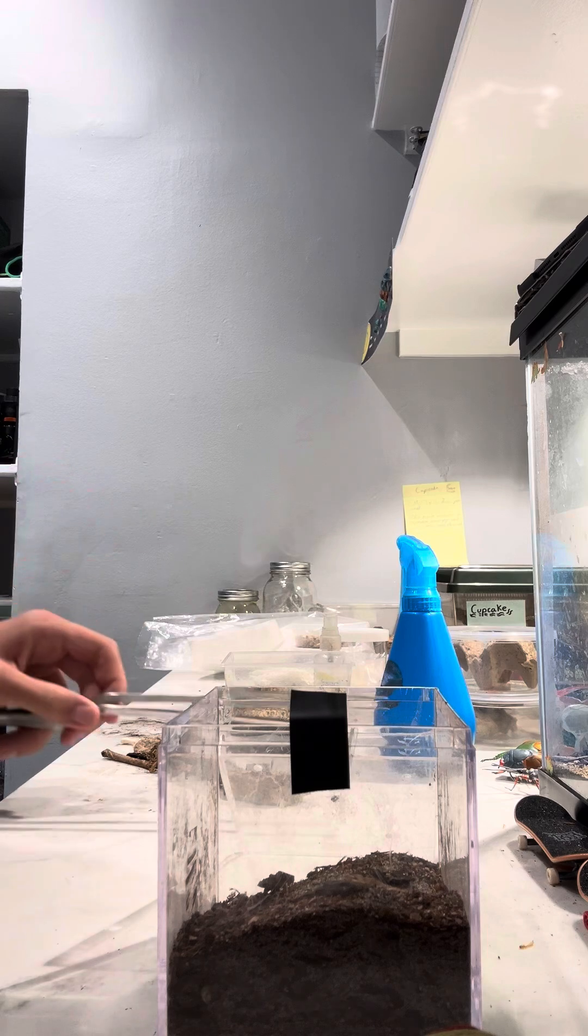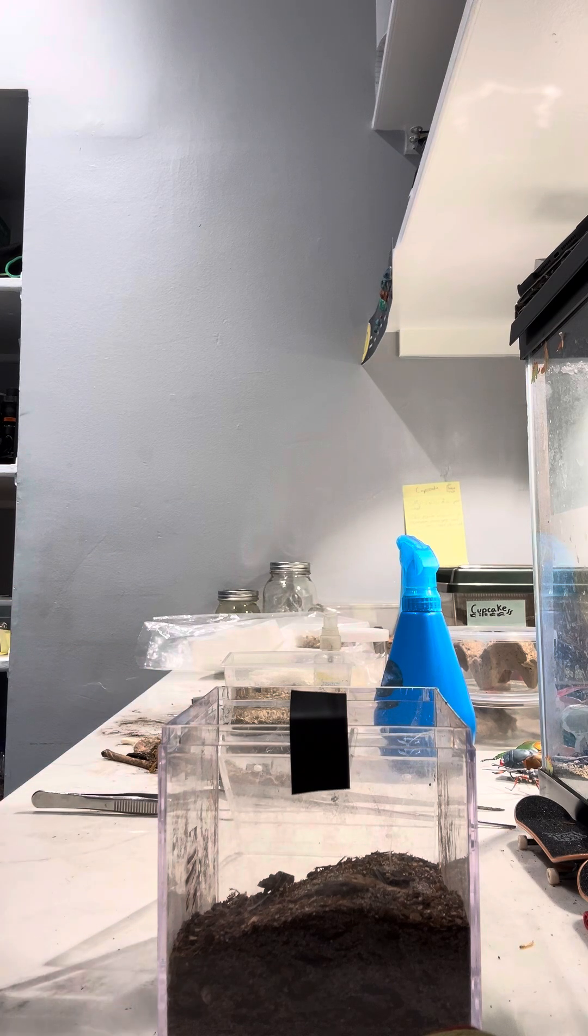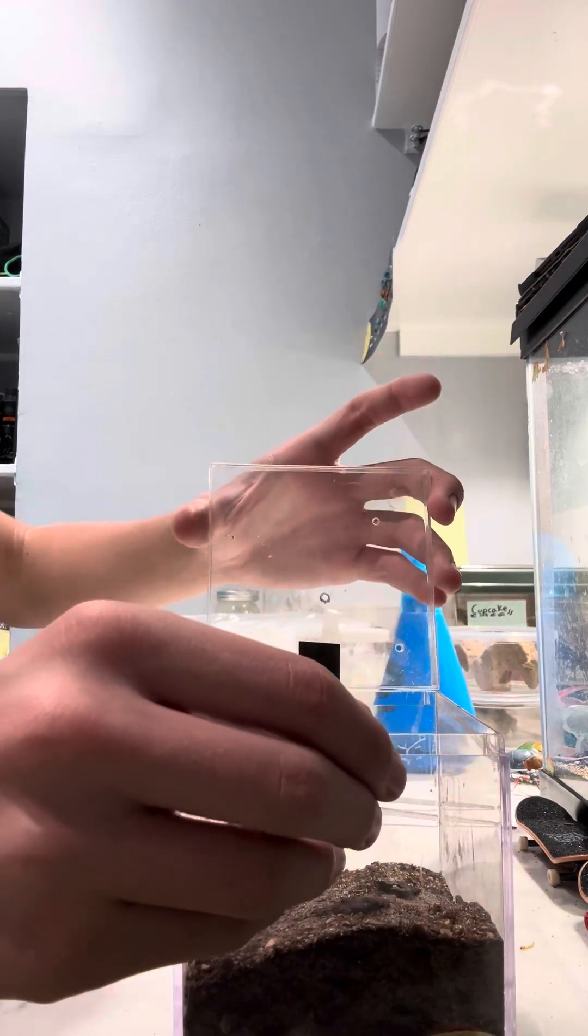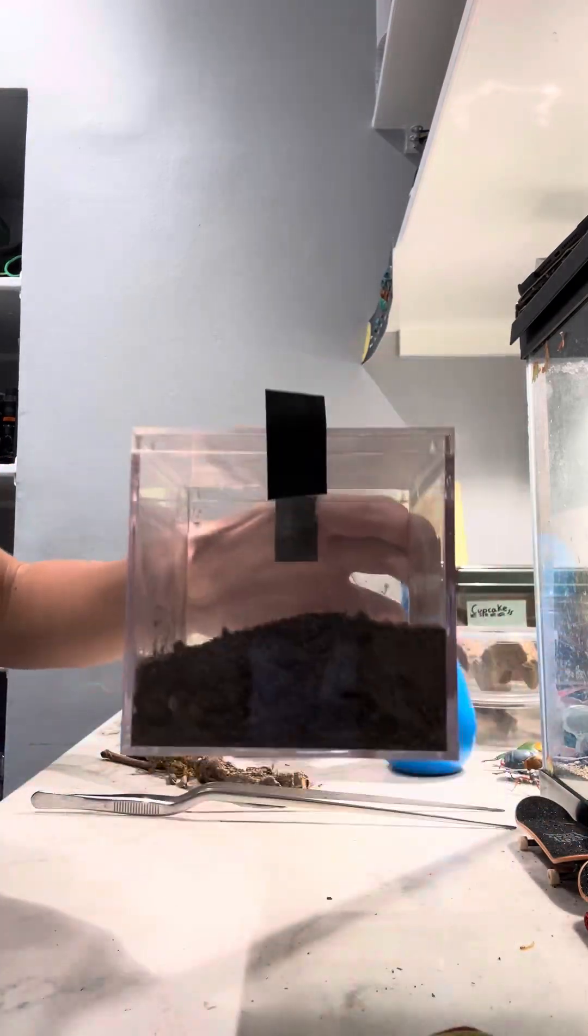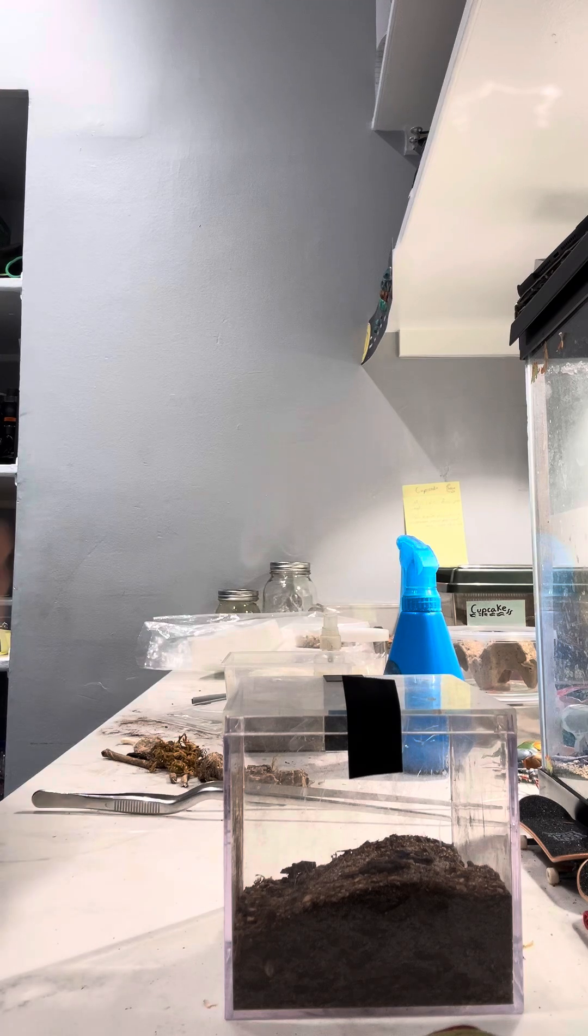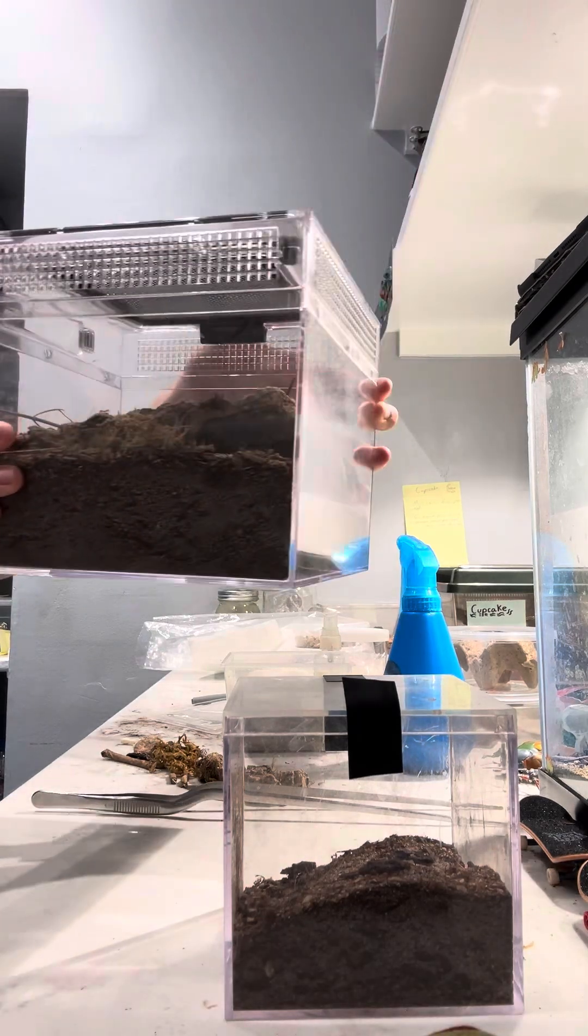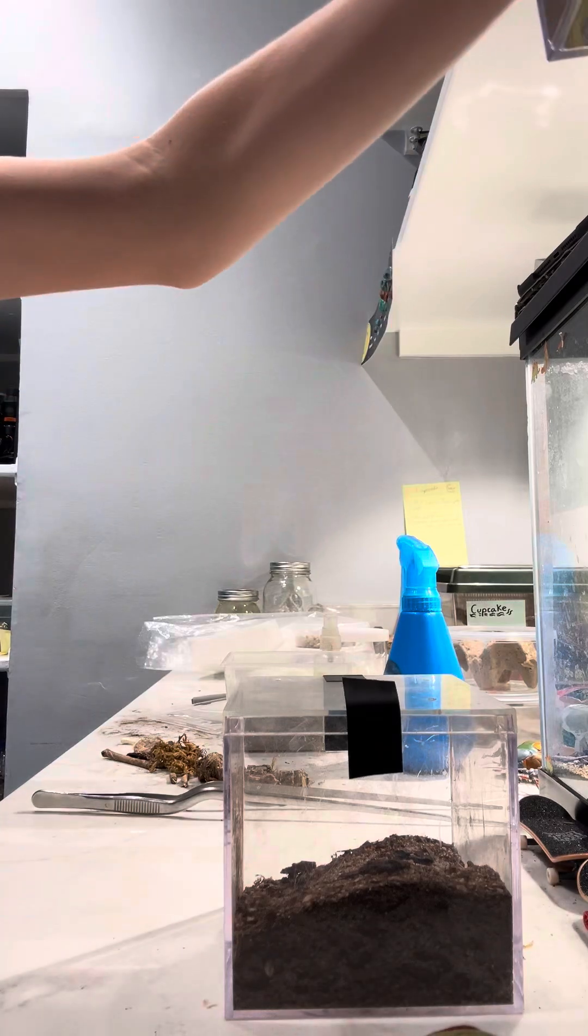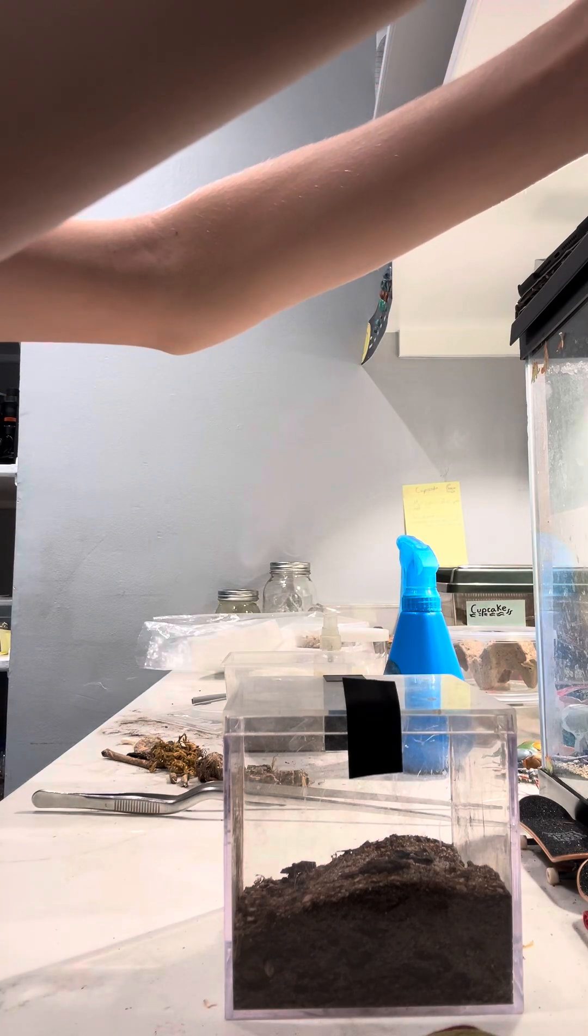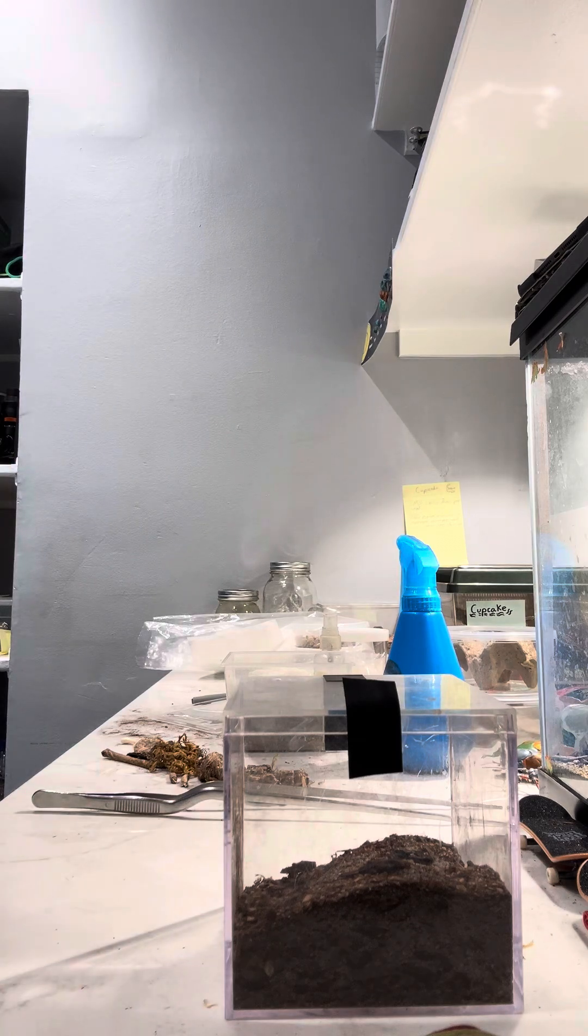As for the enclosure, this size for this individual would be okay. For a large adult I'd probably go a bit bigger, something like this size. But it's all really up to your personal preference. They don't really care how big or small their enclosure is, as long as it's not way too small.